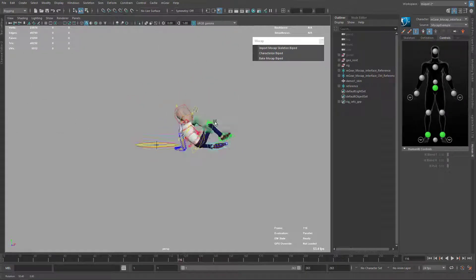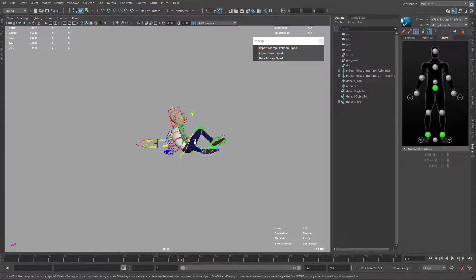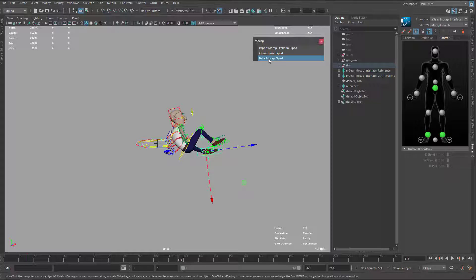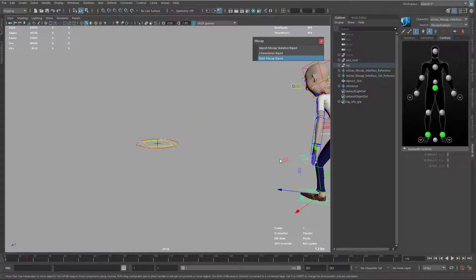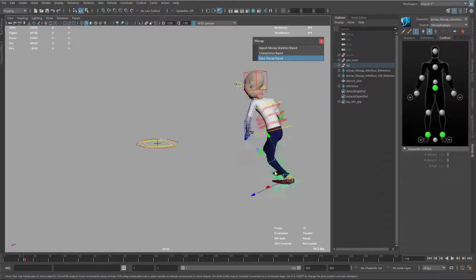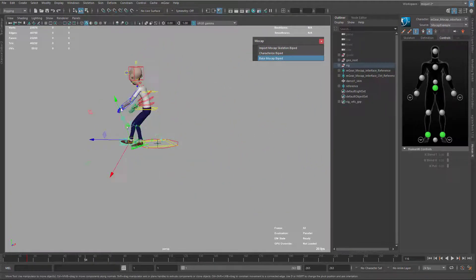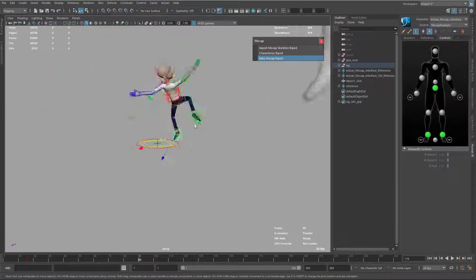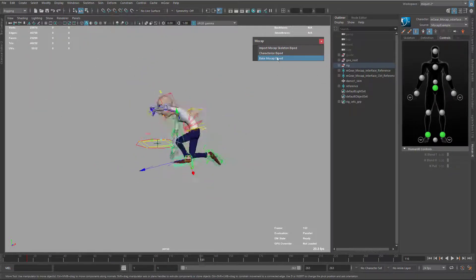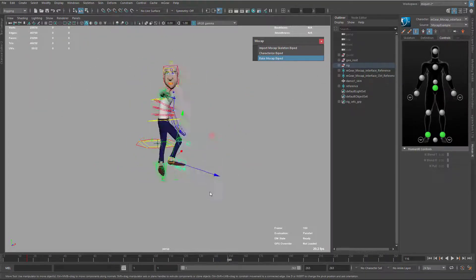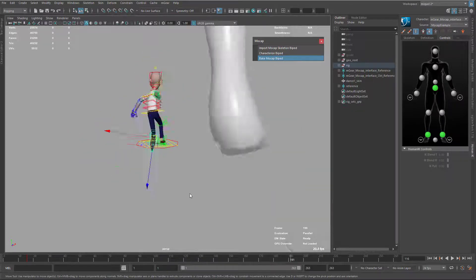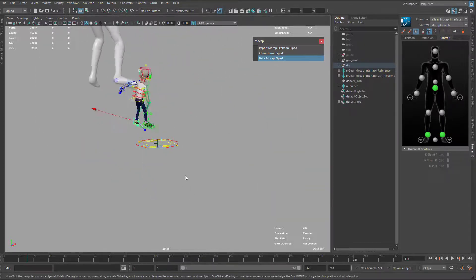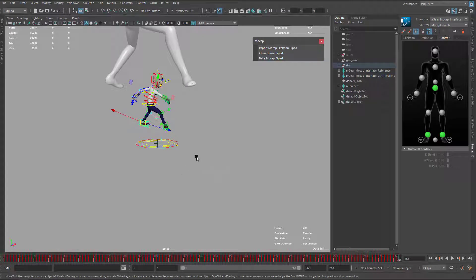Now that I have this, I can select any control of the character and bake it to the control. You don't need to select all the controls — just one control is enough, and it knows which character to map or bake. Now it's going to bake the full timeline.